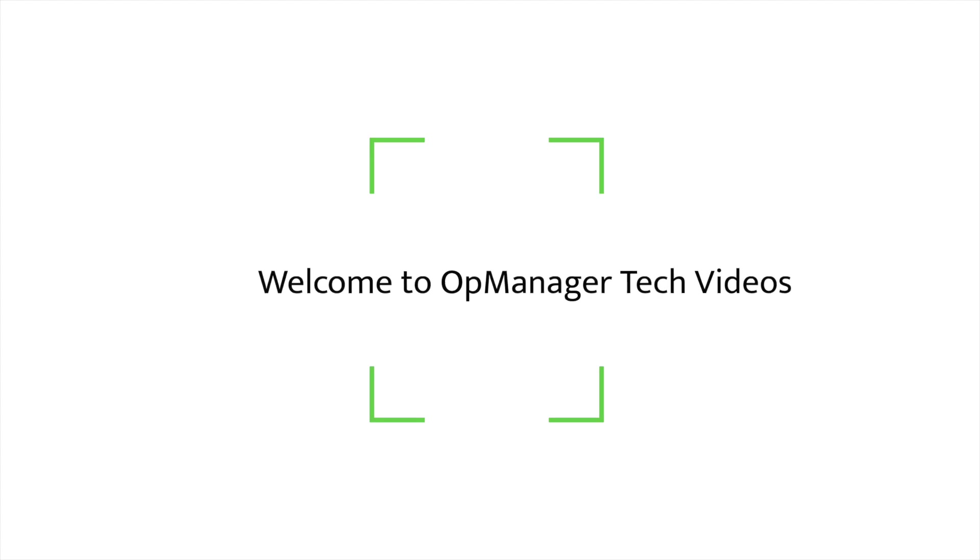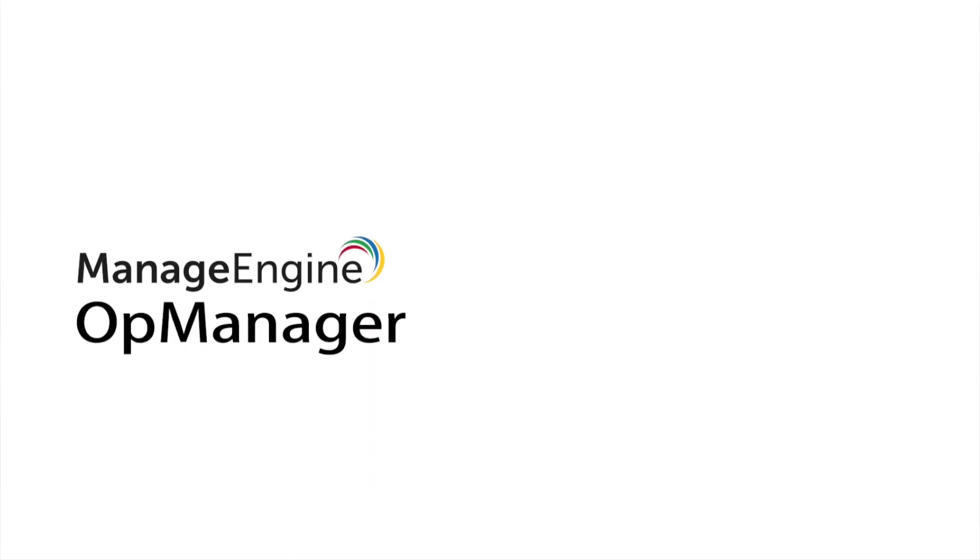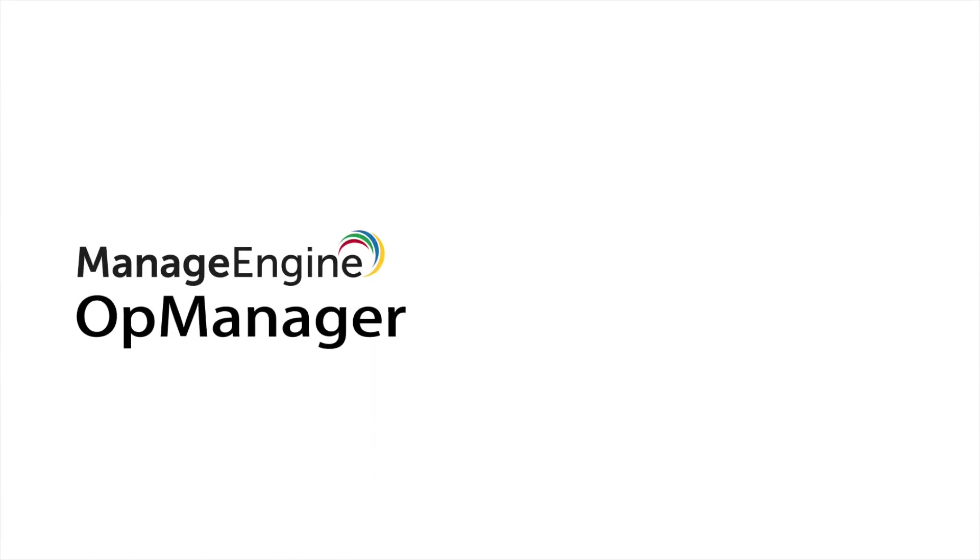Welcome to OpManager tech videos. Today let's talk about how to integrate Telegram with OpManager. OpManager offers multiple ways to be notified about downtime and other network alerts.